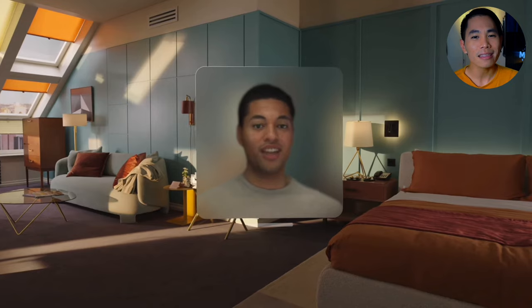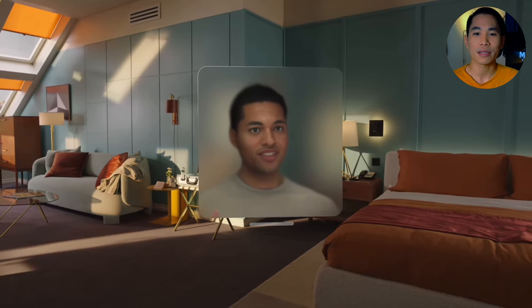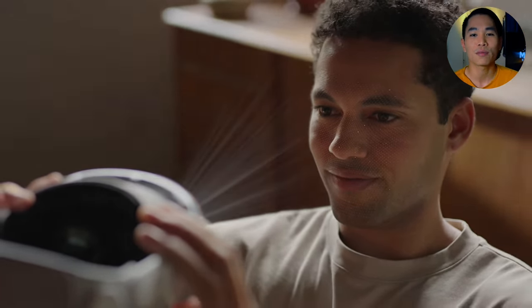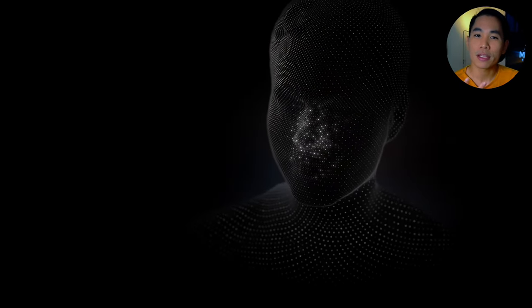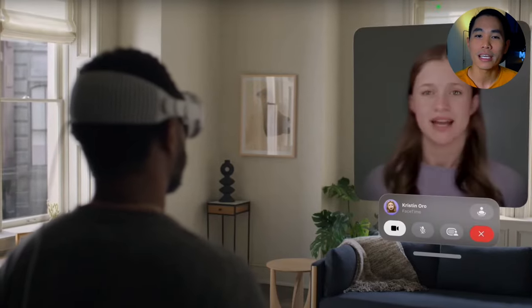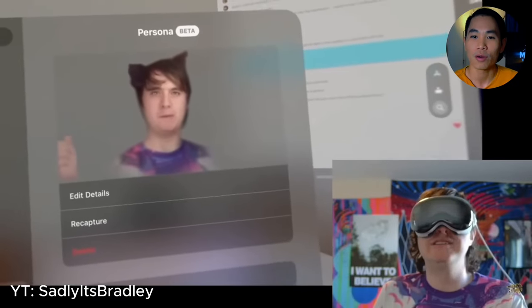So, what is spatial persona exactly? It is the realistic 3D avatar that represents a person for various communications — for example, FaceTime calls, Zoom meetings, or SharePlay movie sessions. This avatar represents you while you're wearing the Apple Vision Pro, since the headset covers your face. You need a 3D avatar to represent yourself during video calls.